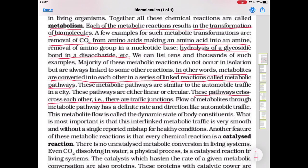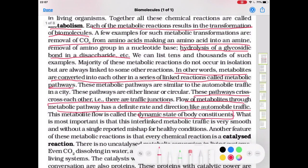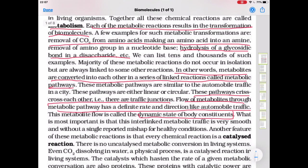The flow of metabolites through metabolic pathways has a definite rate and direction, like automobile traffic. This flow of metabolites is called the dynamic state of body constituents.